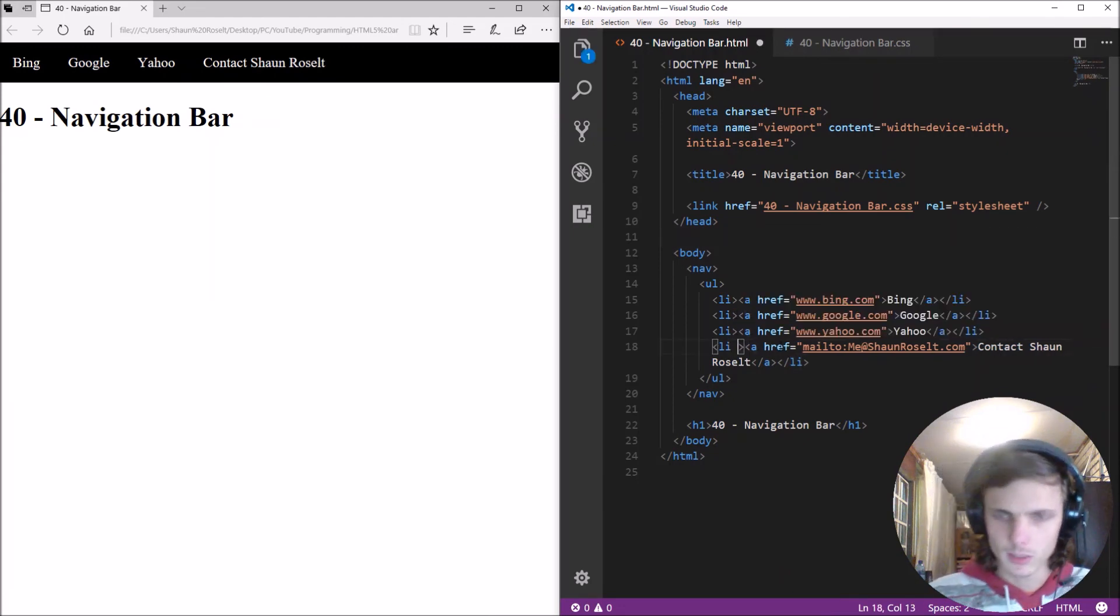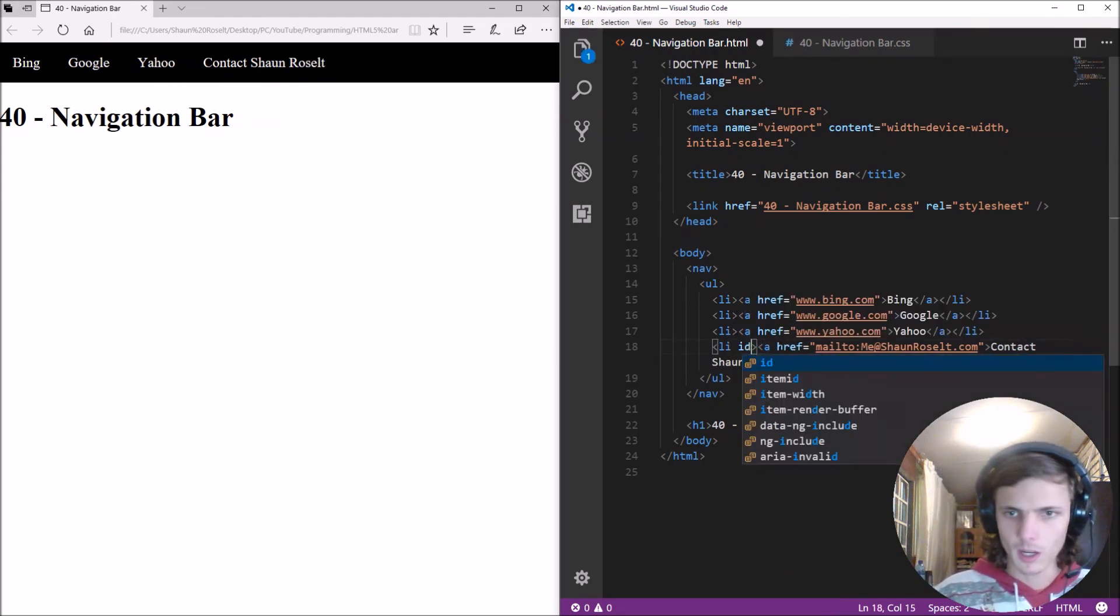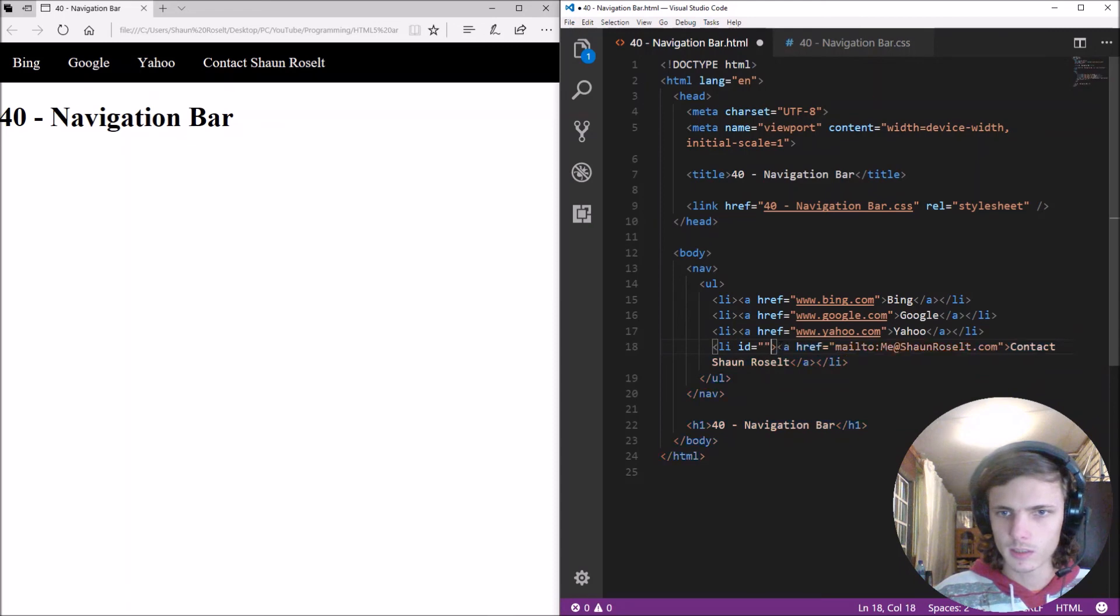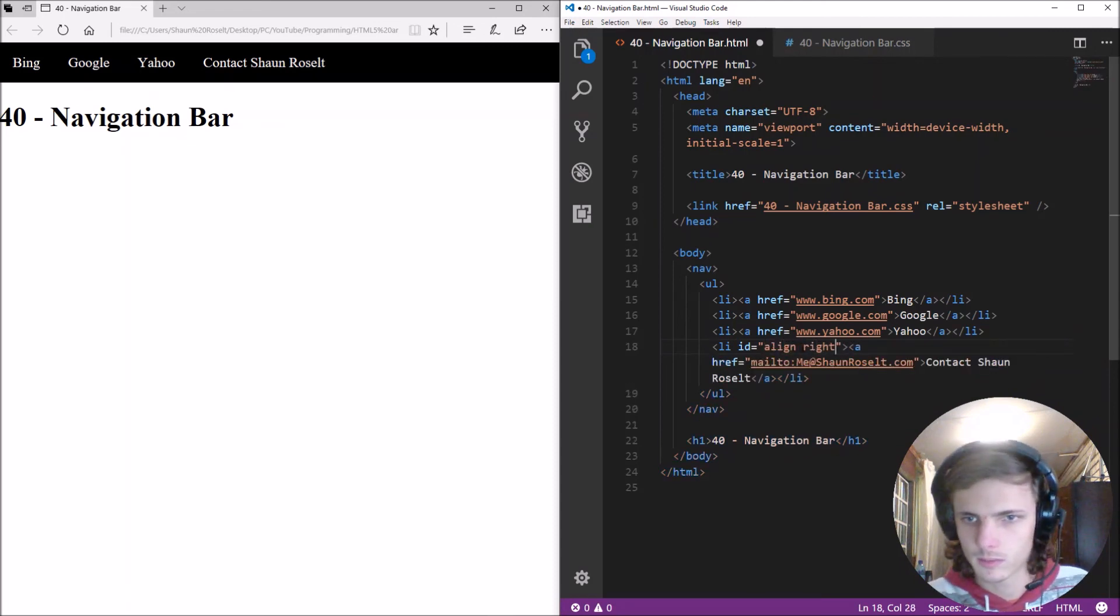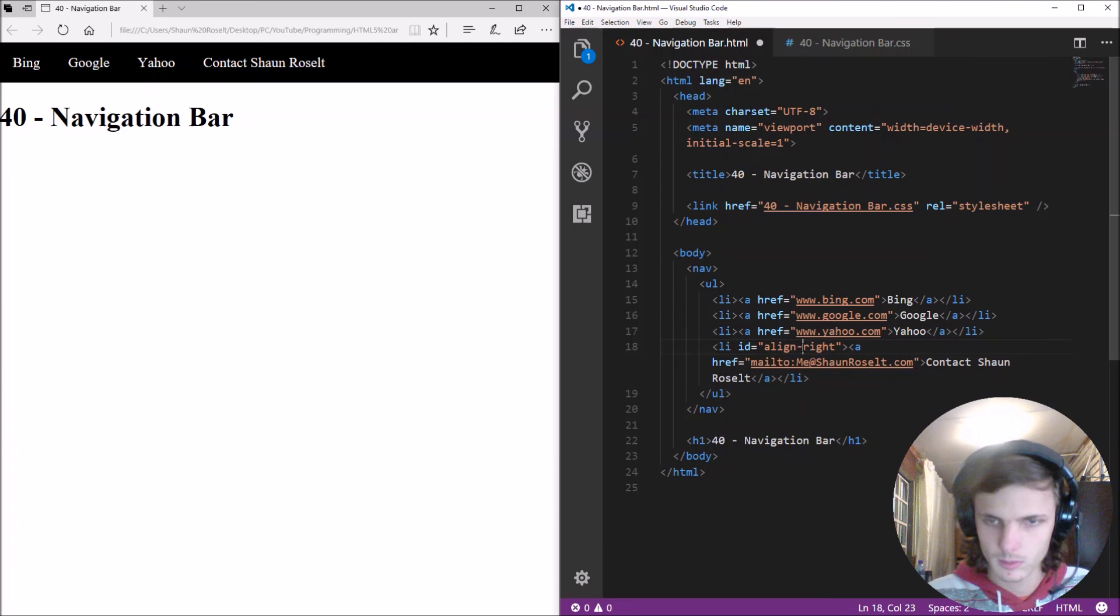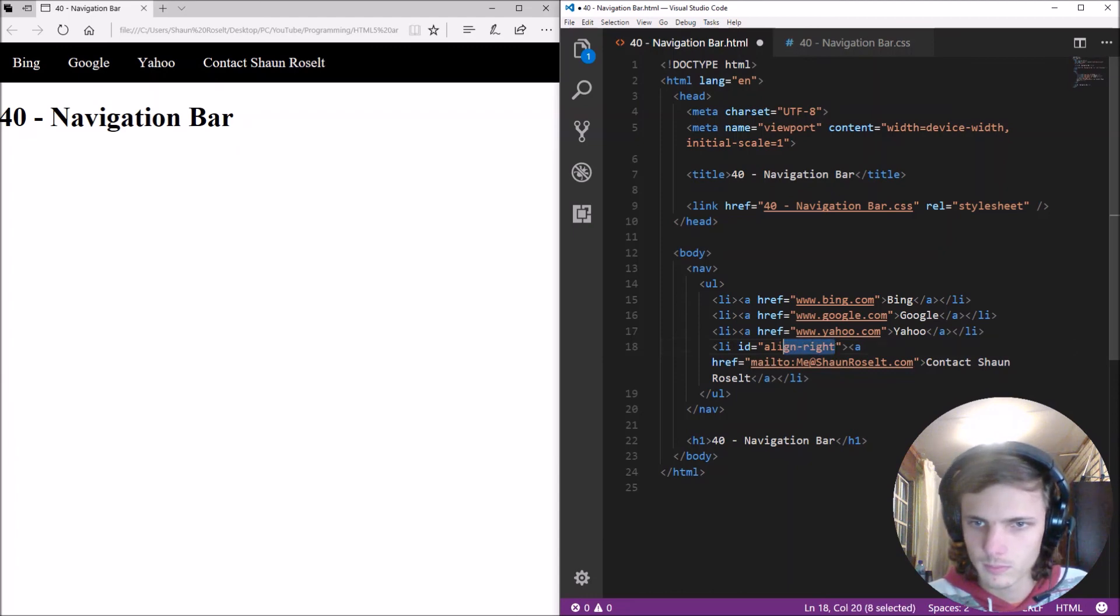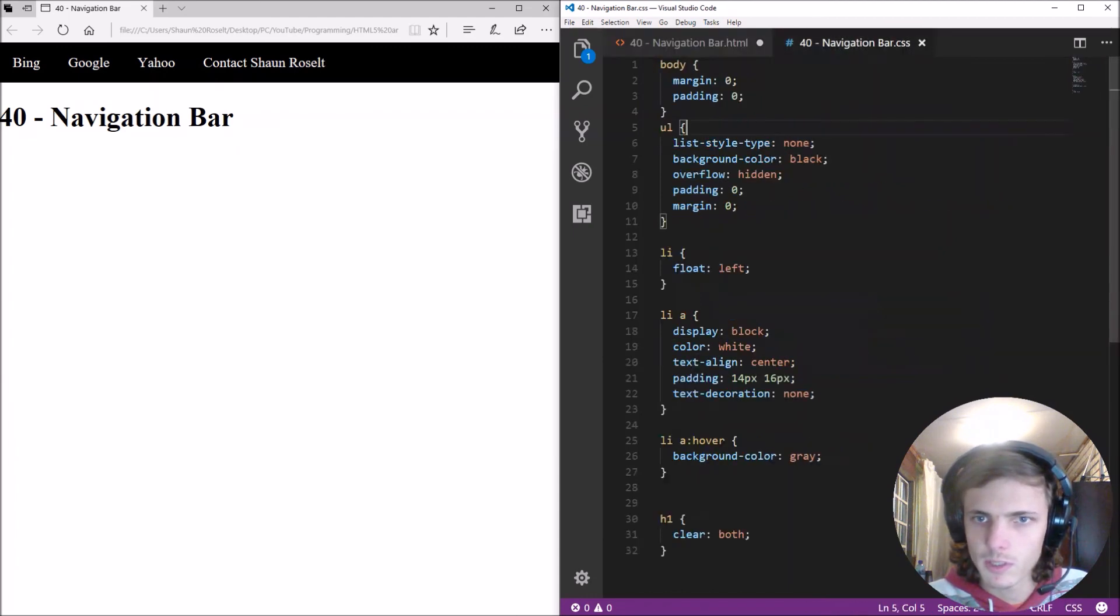So yes and you can even align this specific one to right so let's give this list item an id of align right.